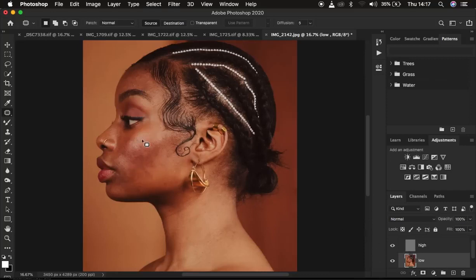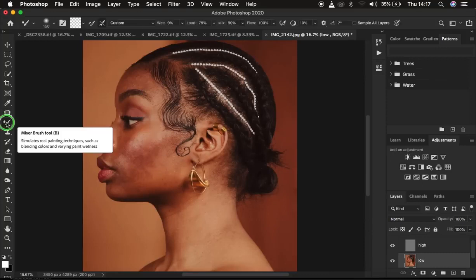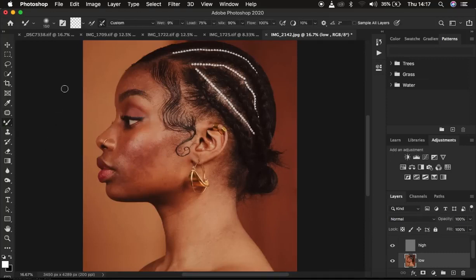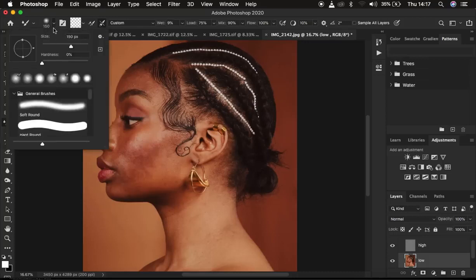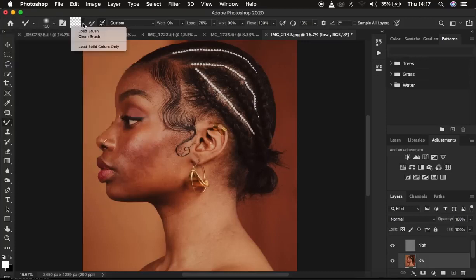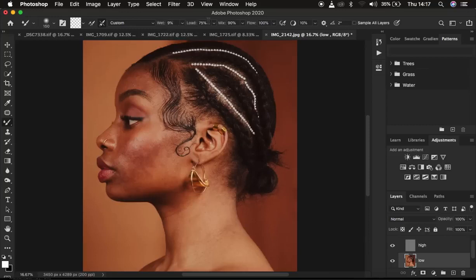Select the Mixer Brush tool from under the Brushes. With it selected, set hardness to zero percent. Make sure 'Clean Brush' is selected, and also the option 'Clean the brush after each stroke.' Set Wet to 9%, Load to 75%, Mix to 90%, and Flow to 100%. Make sure 'Sample All Layers' is not checked, because checking it would cause the brush to sample textures and paint them into the low frequency layer, which we don't want.